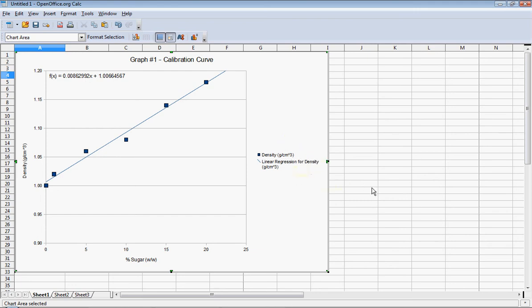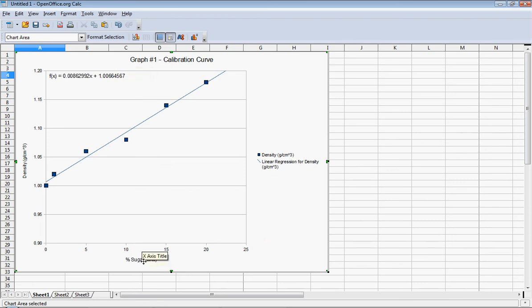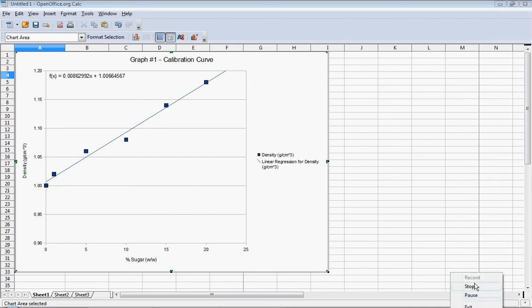It's that easy. I have a nice-looking graph that is appropriately titled and numbered. My x-axis and y-axis are both labeled, and I have a linear trend line. Hope this was helpful.